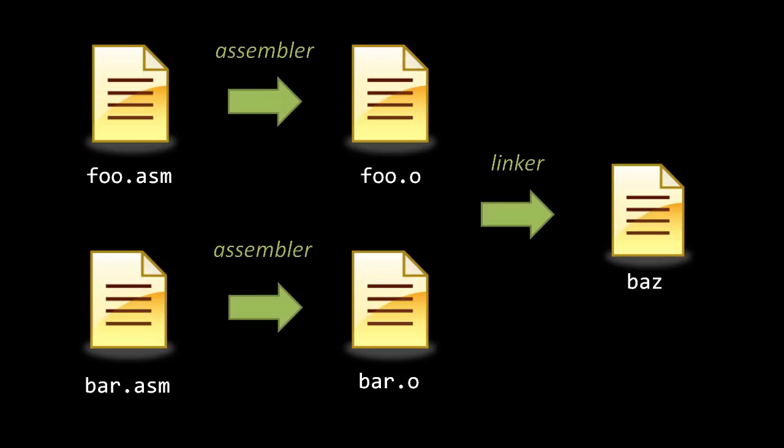For example, in foo, we might invoke a function defined in bar, but because the source files are assembled independently, the assembler can't know the actual address of the function in bar when assembling foo. What the assembler does then is leave a stub address where the function is invoked. Later, the linker will fill in these stubs with actual addresses.